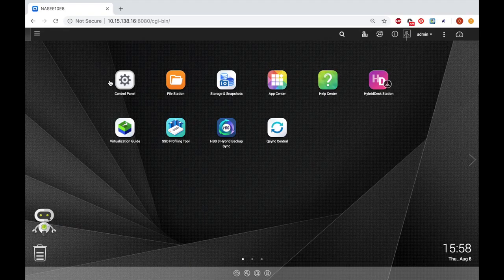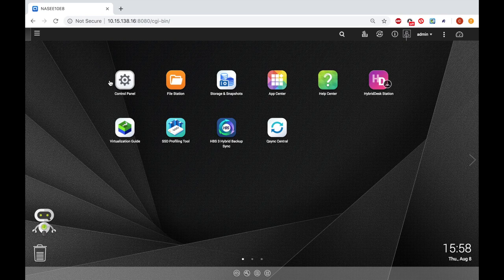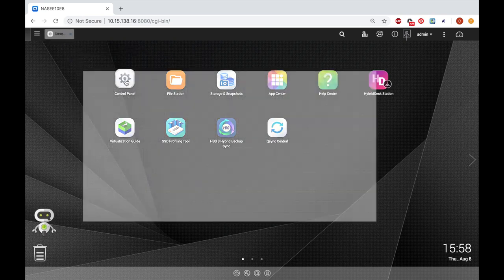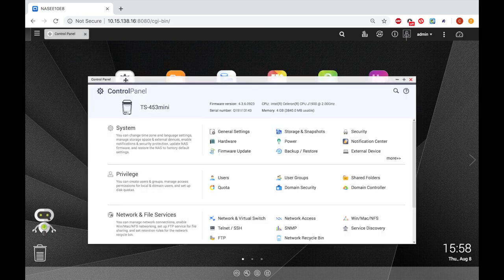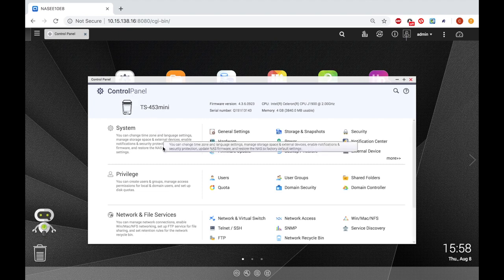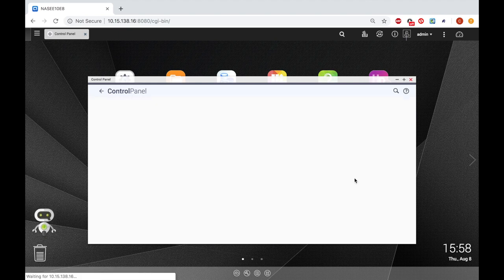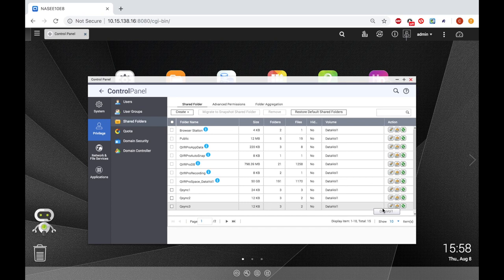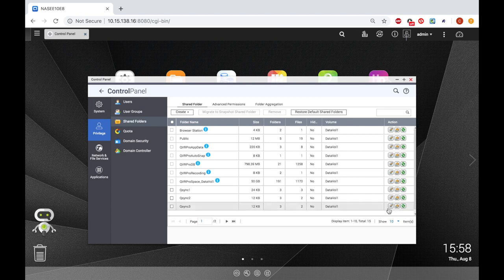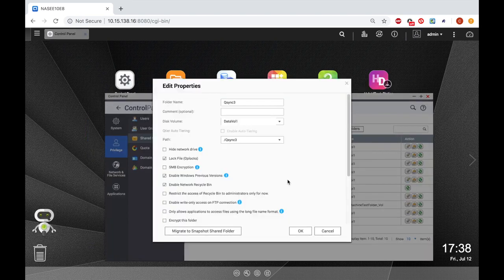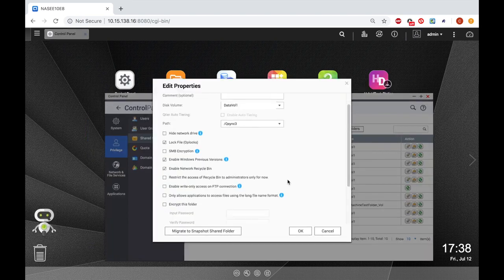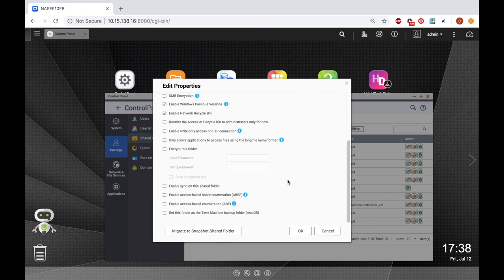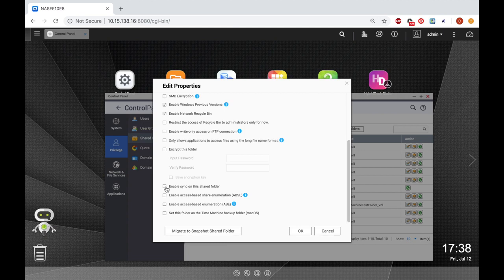To do this, open the control panel on the NASes. Under the Privilege section, select Shared Folders. On the folder that you would like to enable syncing, click the Edit Properties button. Now scroll down in the Edit Properties window and check the box that reads Enable Sync on this Shared Folder and click OK.